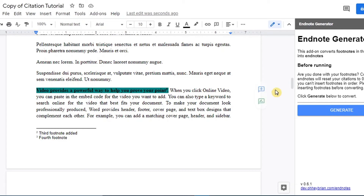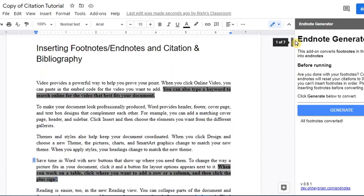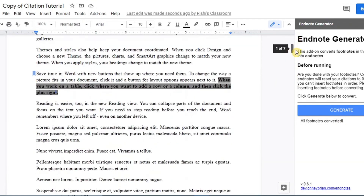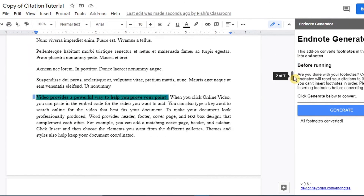Now onto our Endnote Generator. We've made our changes and now want to generate the endnotes. When you click 'Generate,' it runs, and you'll see 'All footnotes converted.' What that means is there are no more footnotes — as you can see in the document, the footnote markers have been removed. As we scroll to the very end of our document, the endnotes have been added there.